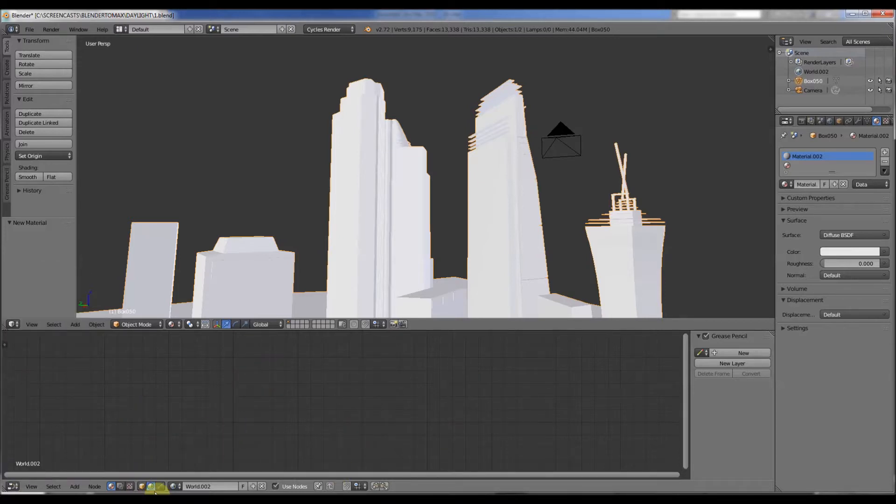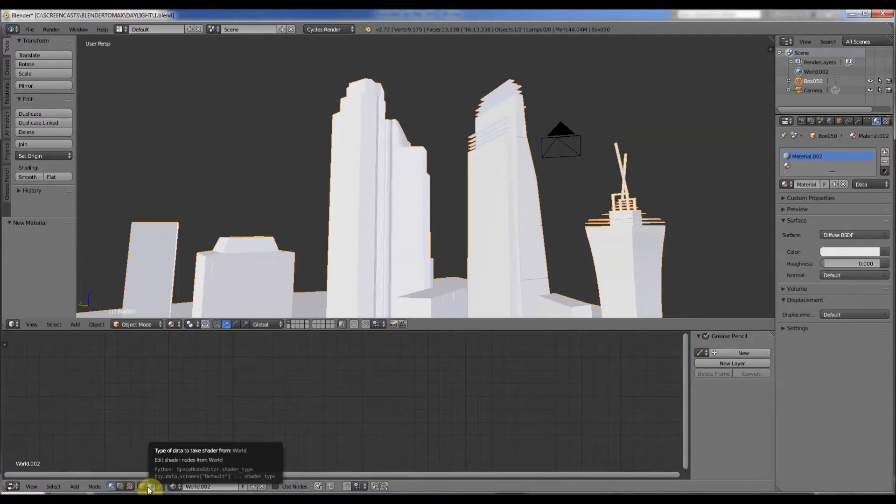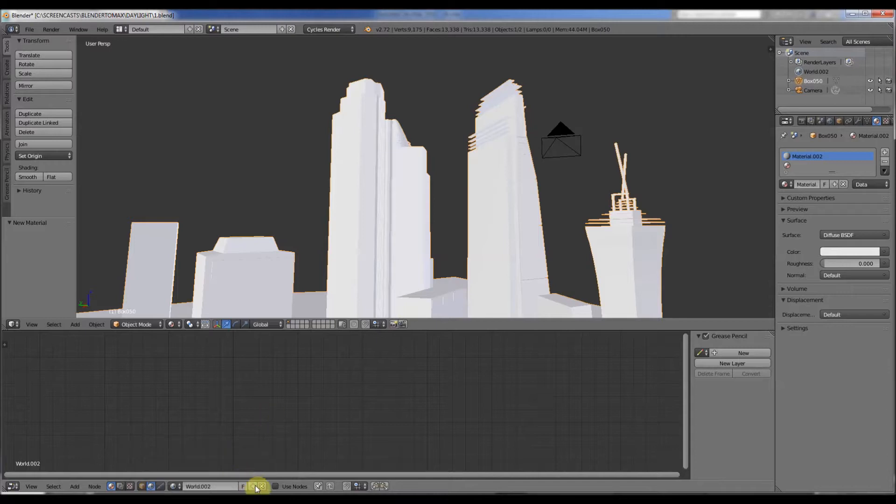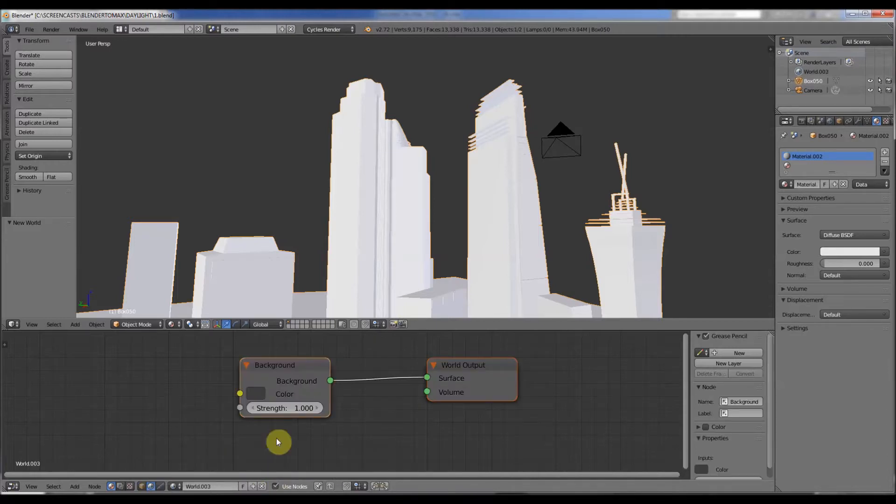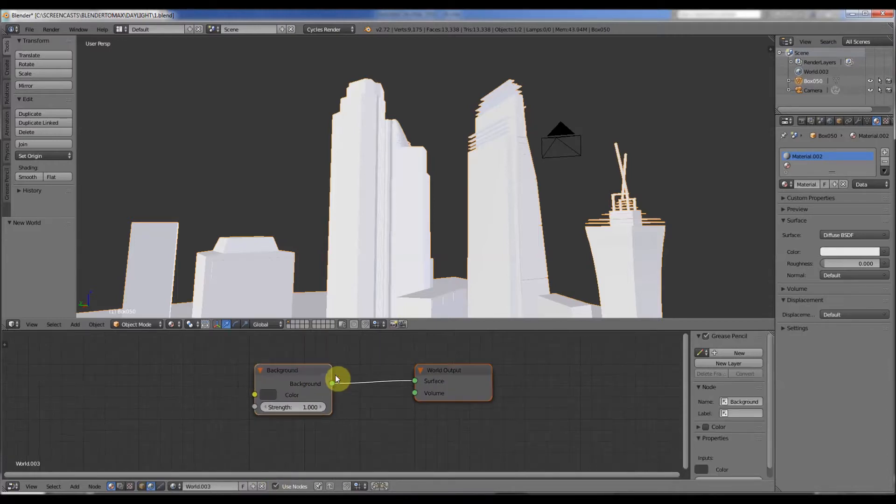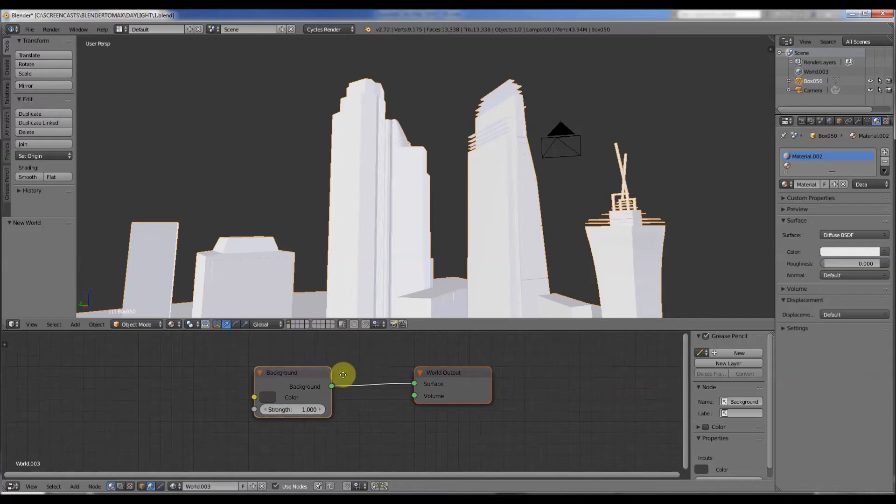In this box we're going to go to worlds, and then we're going to use nodes and add a new world. So instantaneously it makes this.